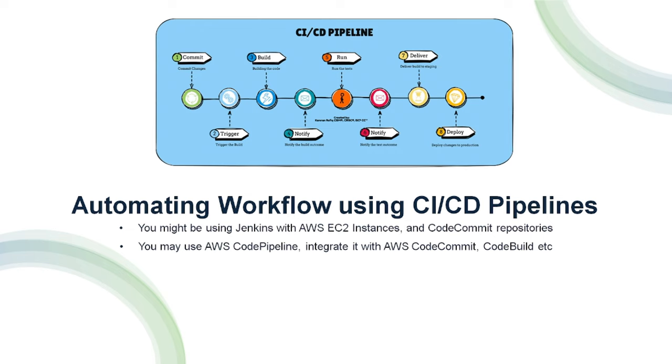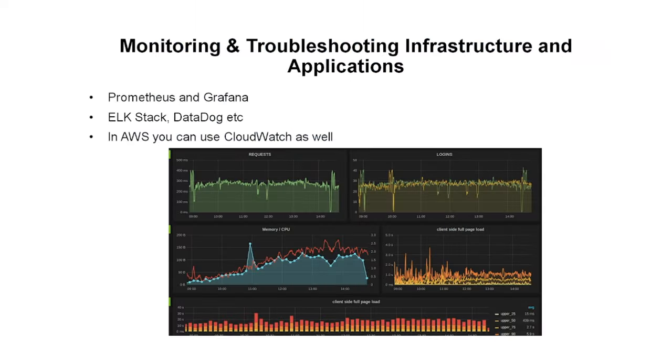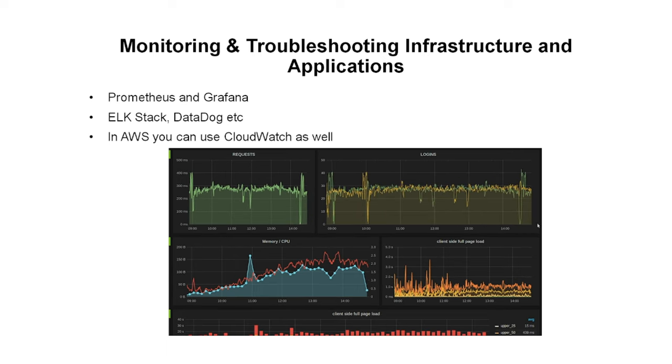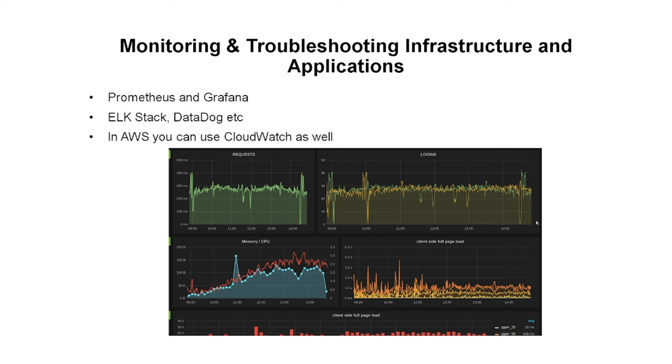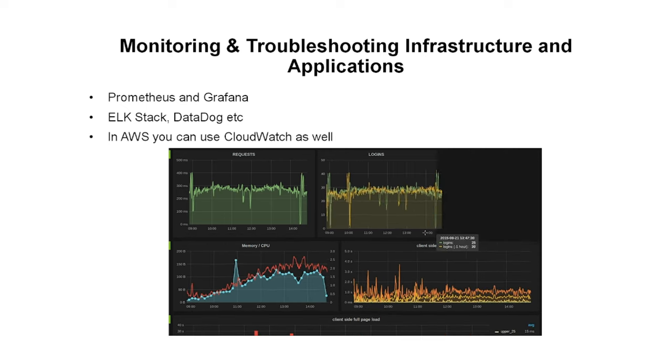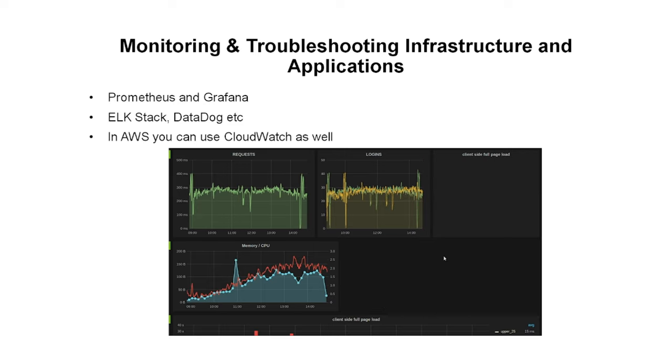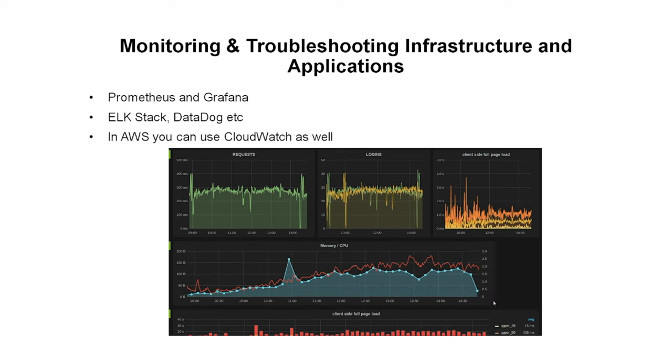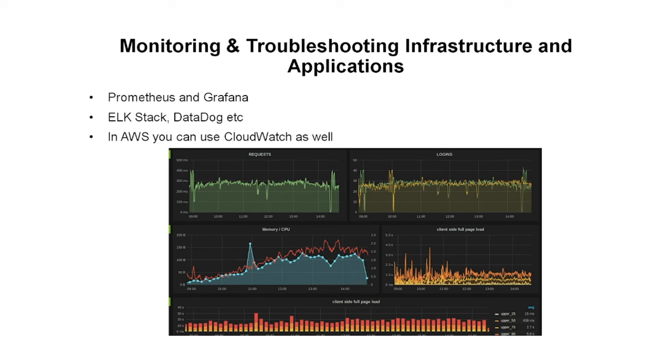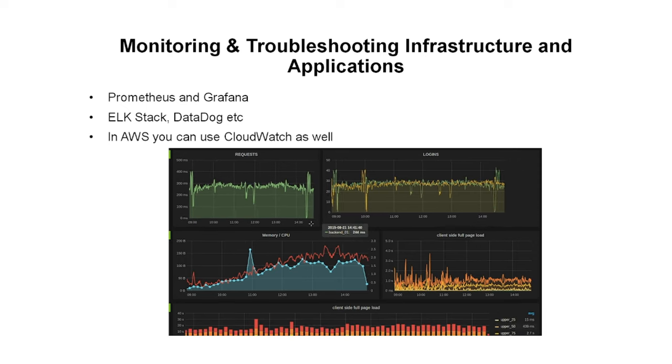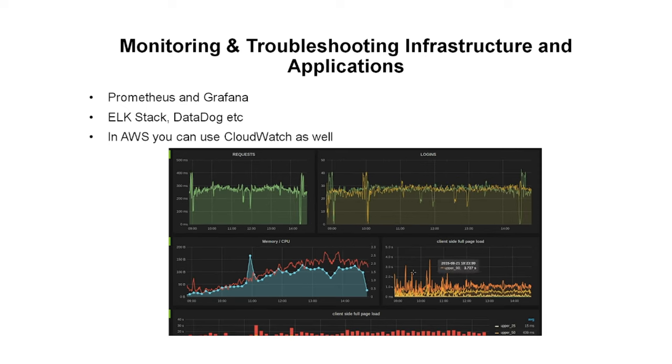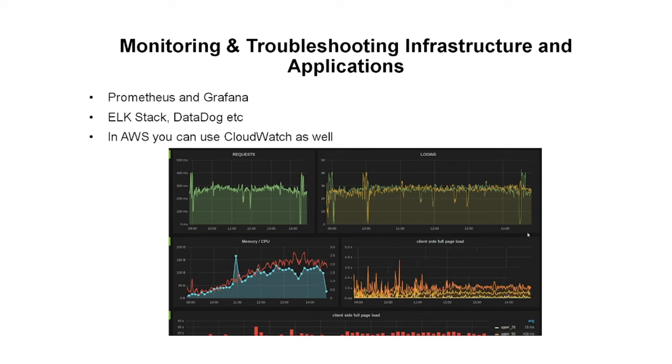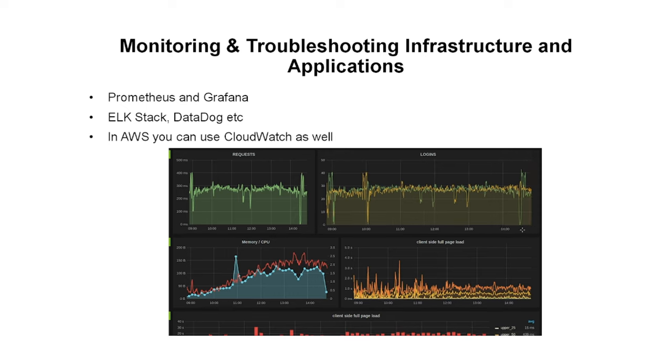Next is monitoring and troubleshooting infrastructure and applications. As a DevOps engineer it is highly important to monitor and troubleshoot any issues in the existing infrastructure and applications. You may use Prometheus data points and present them on a Grafana dashboard to continuously monitor the applications, or you can use tools like ELK stack or Datadog. In AWS we can also use CloudWatch service to do the same. This is all about monitoring and troubleshooting infrastructure and applications as a DevOps engineer.